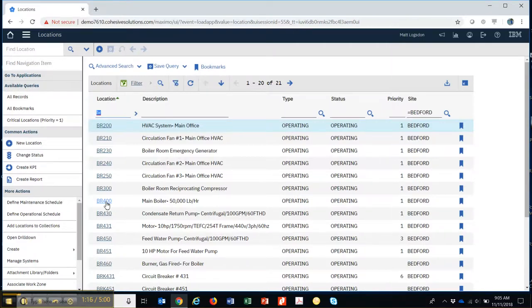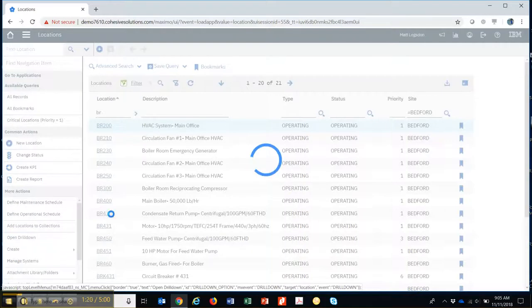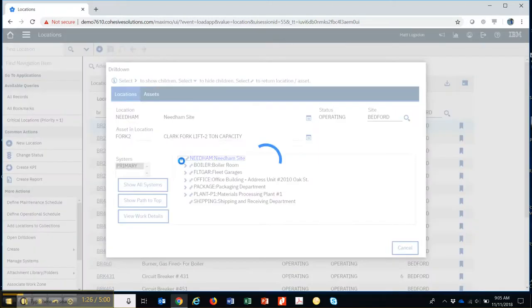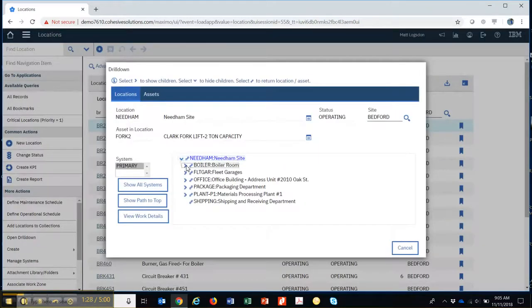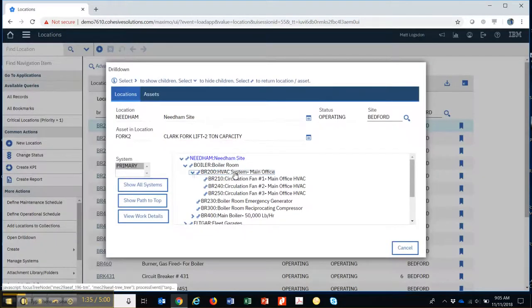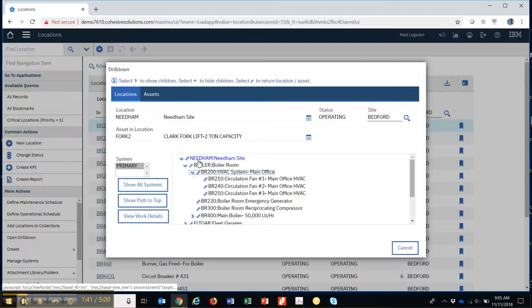One of the ways to look at this — I can open up a drill down and this will show you that relationship. So at the very top level I might have a site called Needham. I go into that site, I go into the boiler room. That boiler room goes down into other parts of it, so it goes down into the HVAC piece which goes down into three circulating fans. These are a nesting of locations.